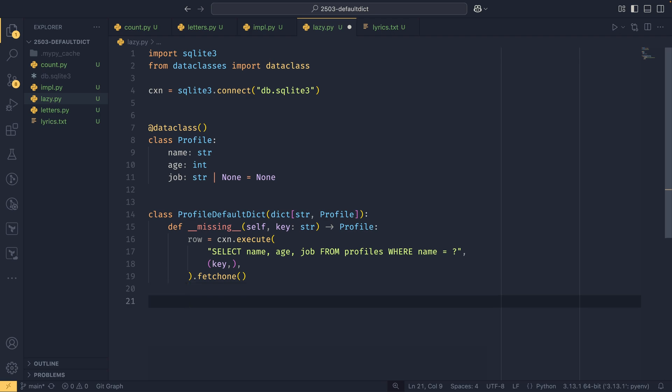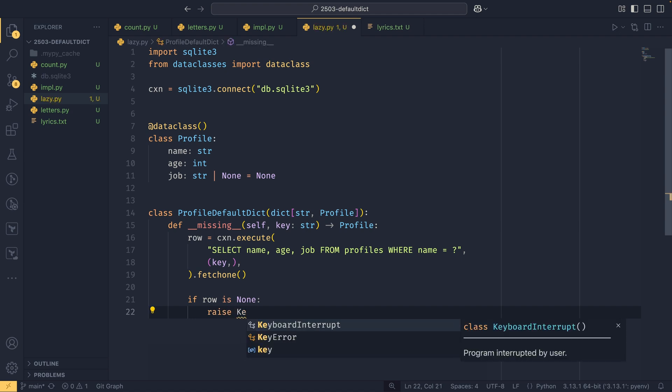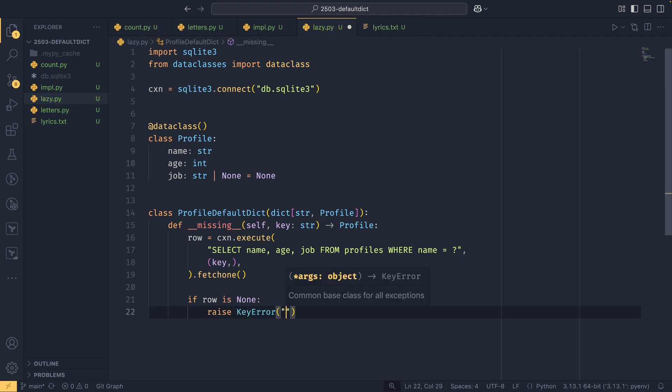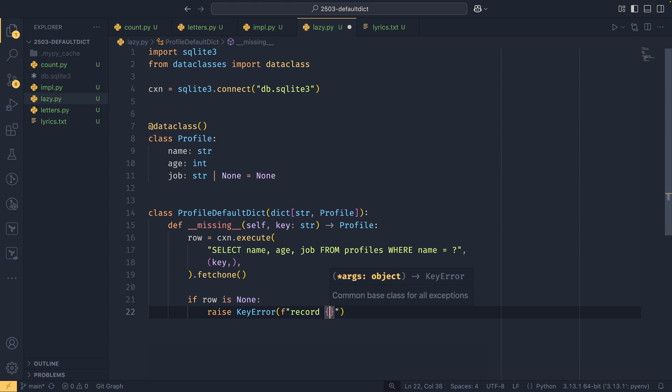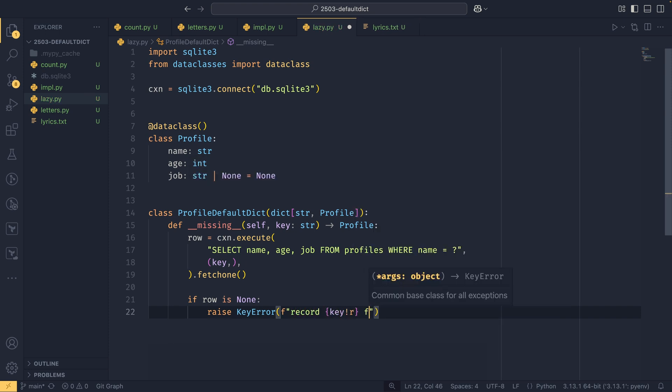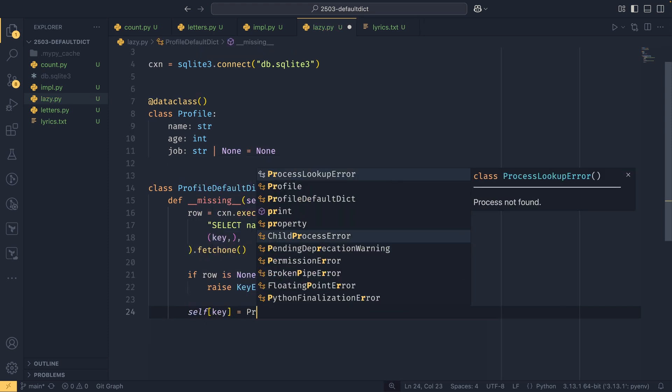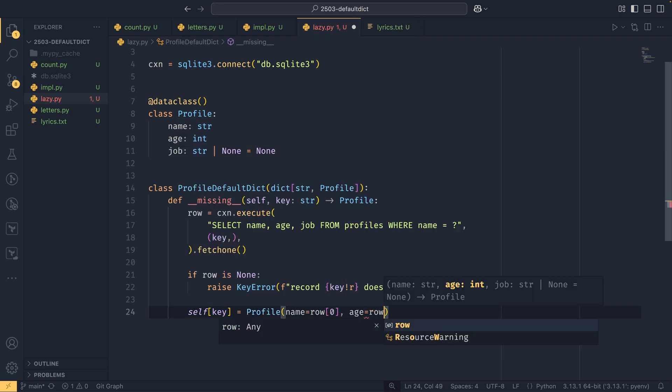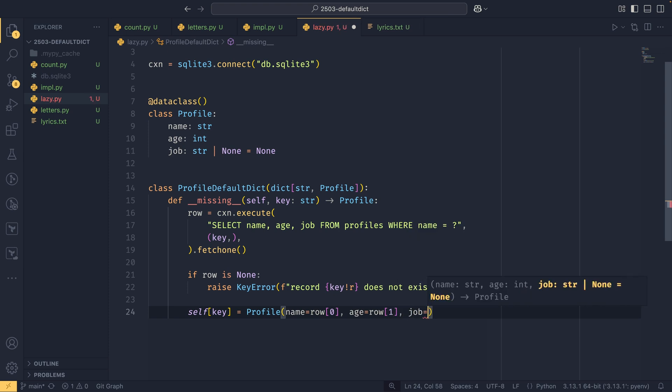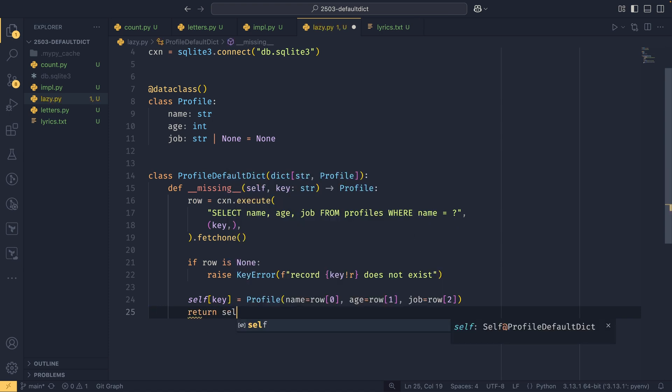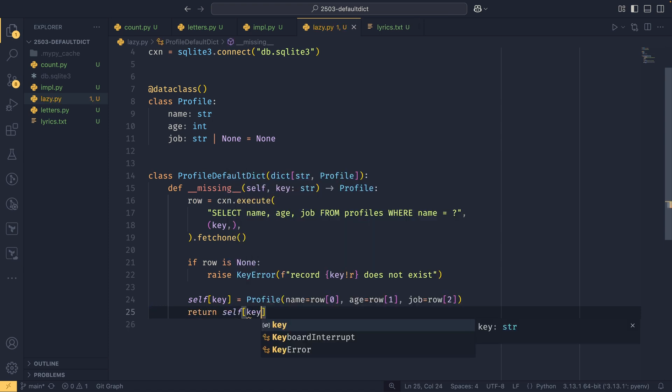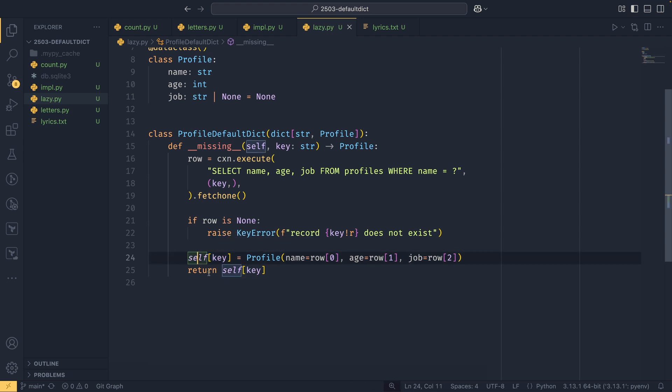We then also probably want to do some error handling to say if row is none, then we raise a key error, which would say records key does not exist, just a simple argument. We now want to set self key equals profile, name equals row zero, age equals row one, and then job equals row two, because this returns as a tuple. And then we also want to return the self key. So you could actually just return the value straight up, but you won't actually include it in the database—you do need to add it to the dictionary, sorry. You need to add the key value pair to the dictionary, and then you also need to return it separately. You need to do both of those things.